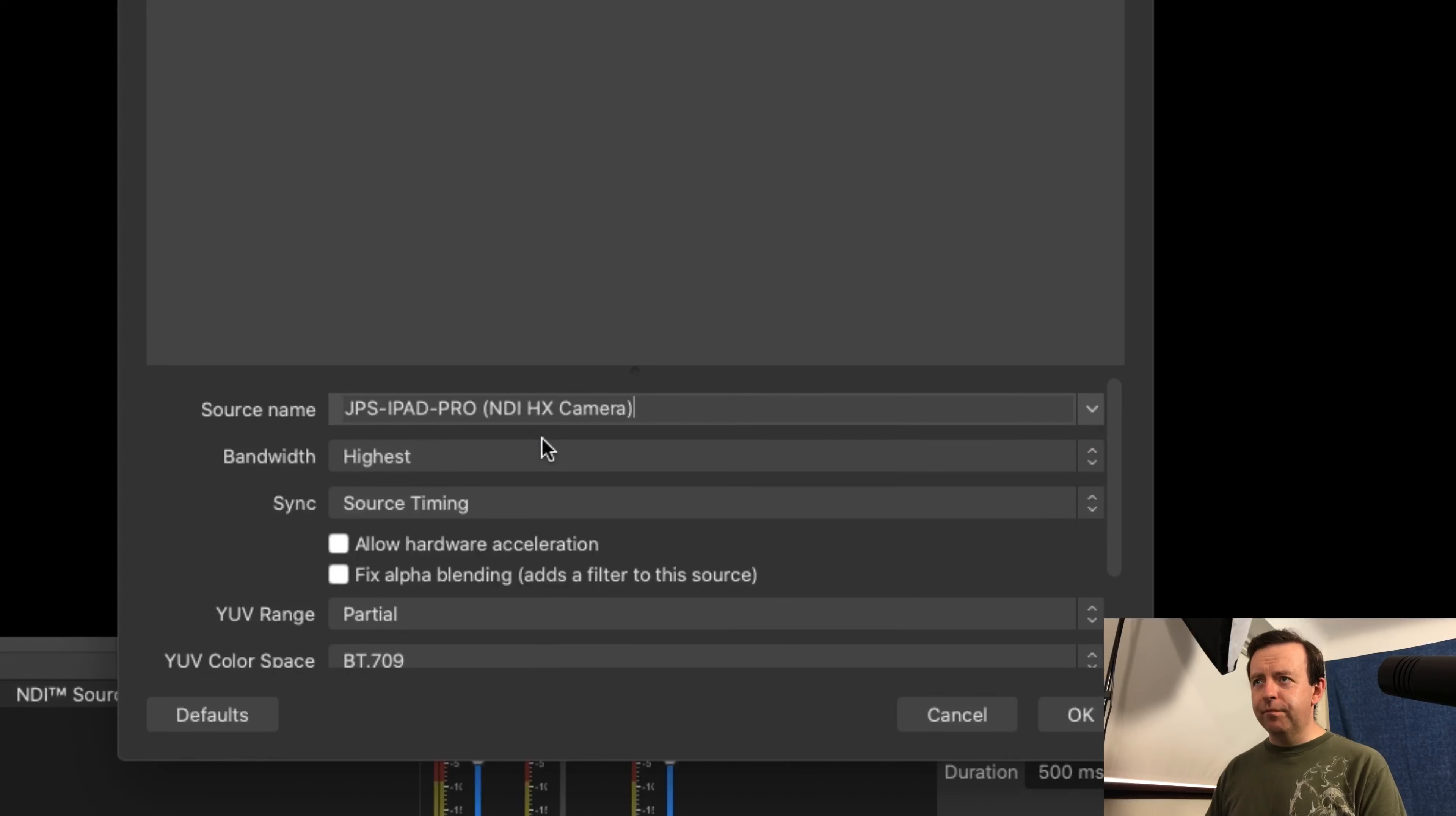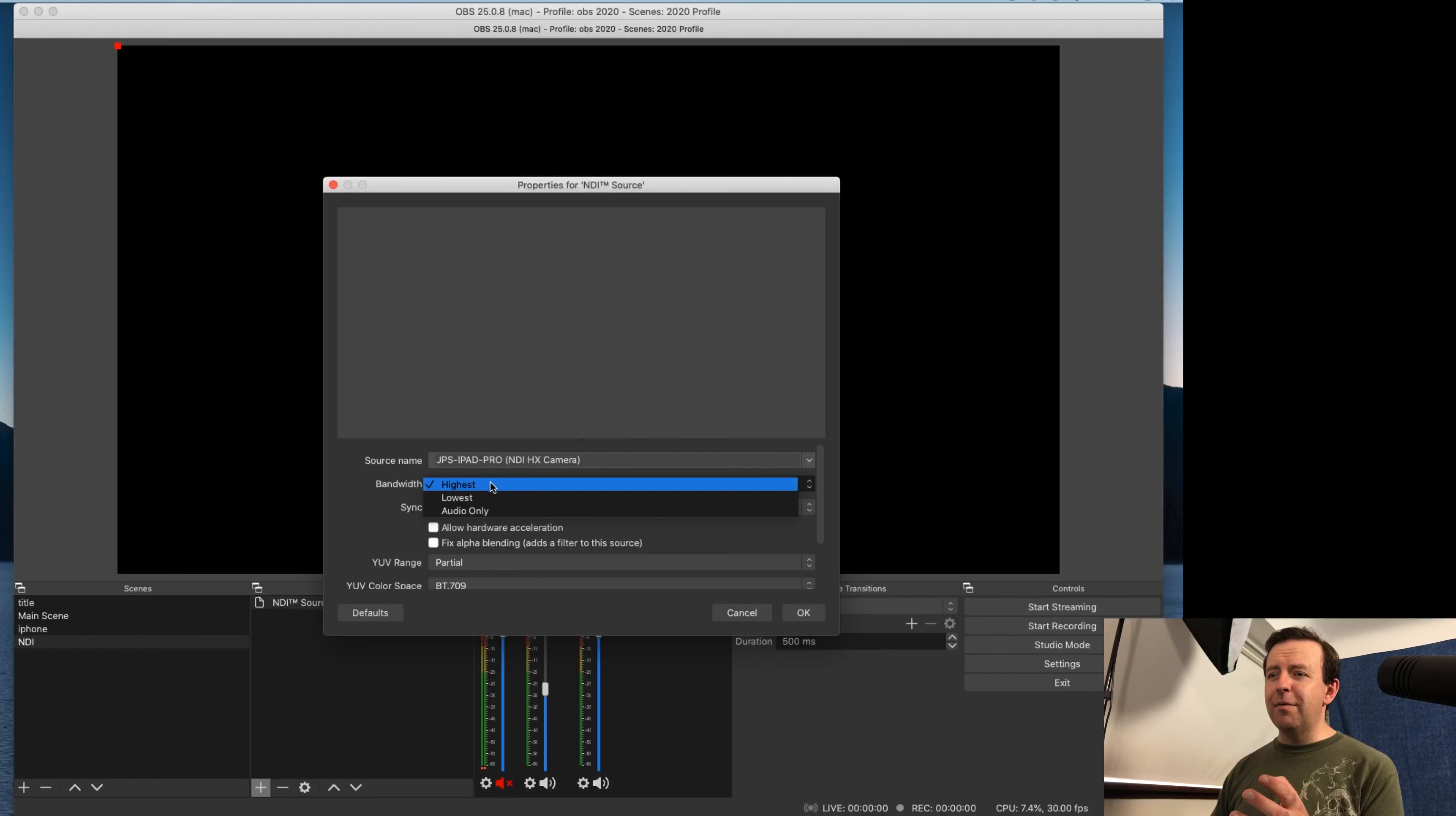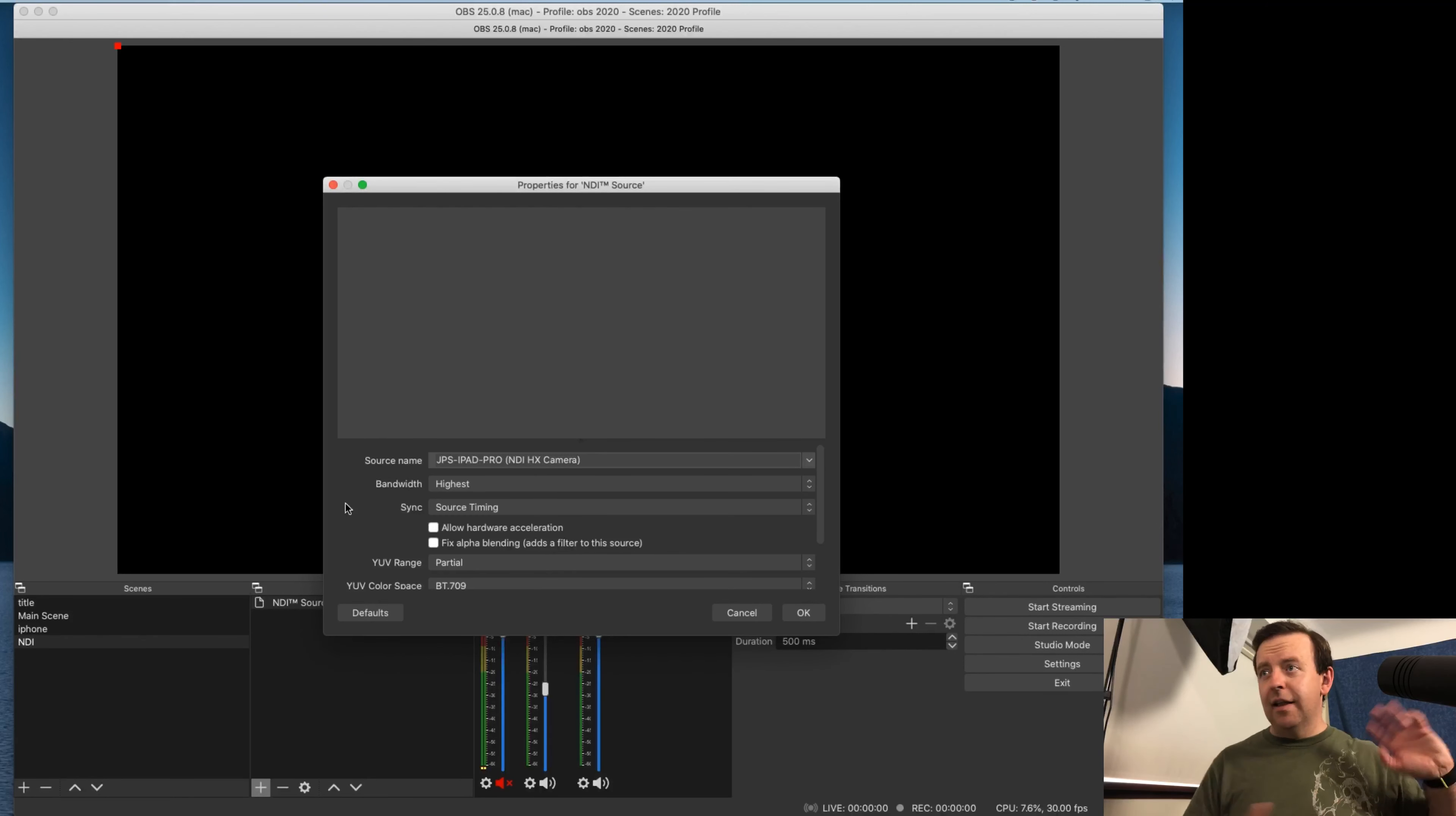If I click it, it asks me what we want to do with it. So we can go the highest bandwidth, the lowest or the audio only, which you can do. So maybe you've got a microphone plugged in, but you don't want to plug the microphone into the iMac. You want to plug it in all the way over there and you've got a phone sitting there. You could do it that way.